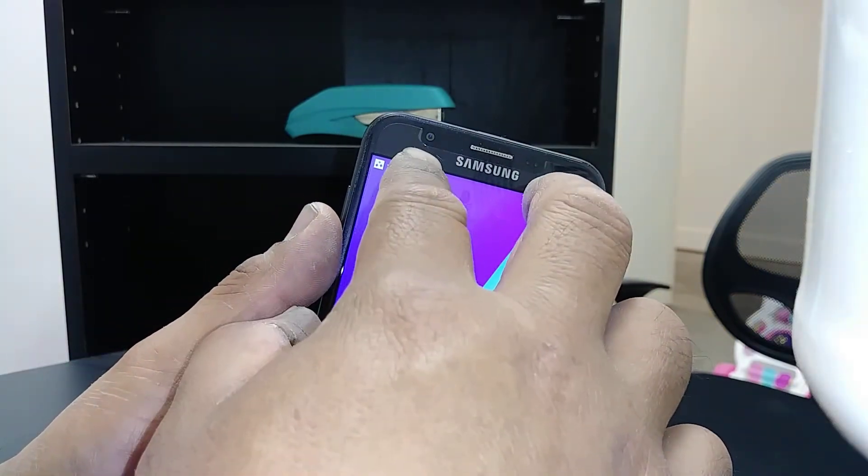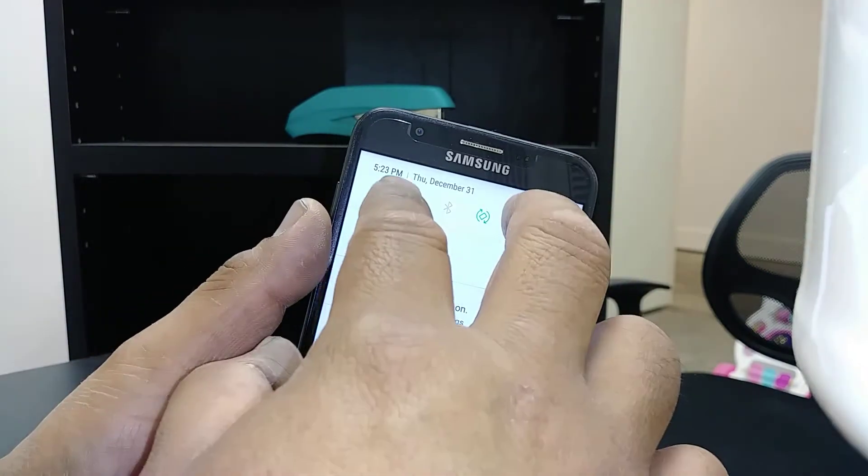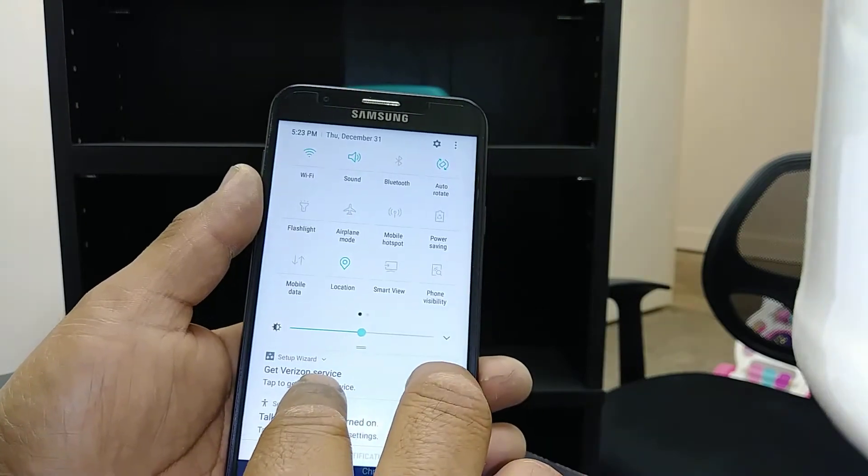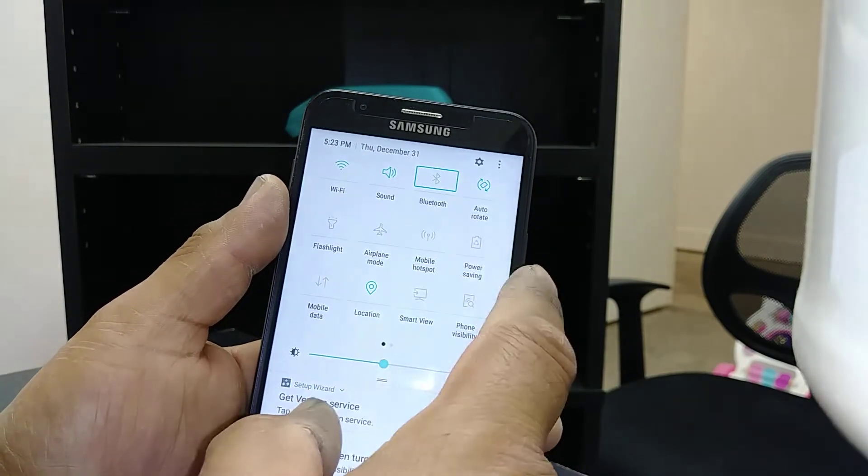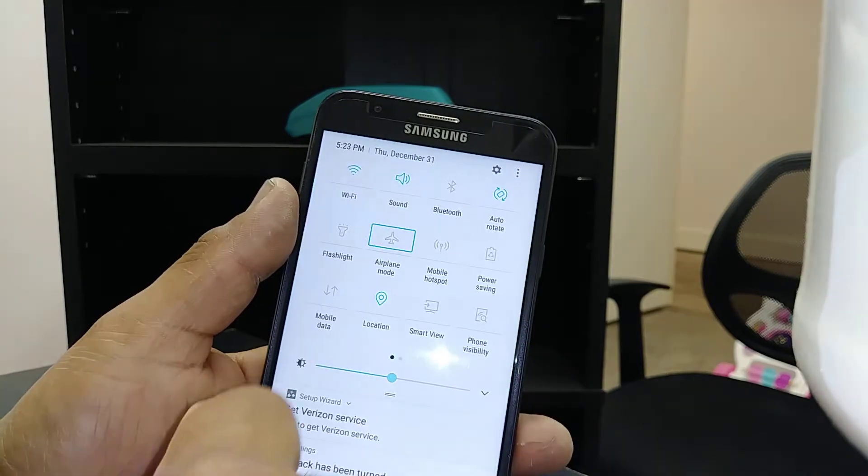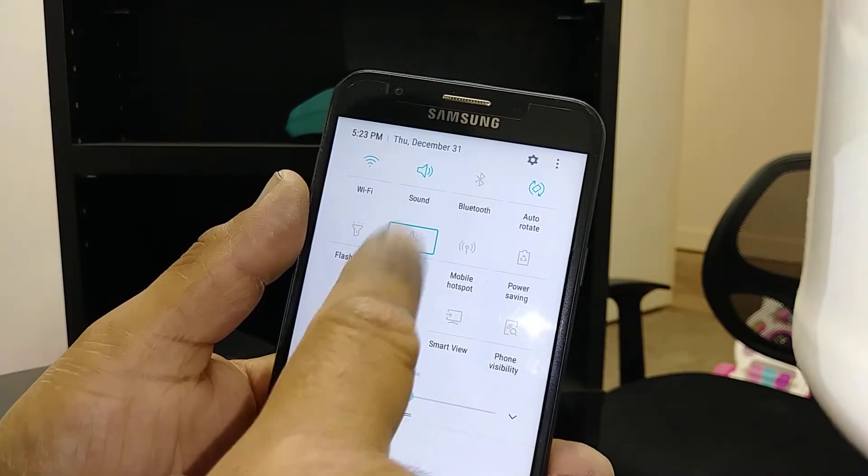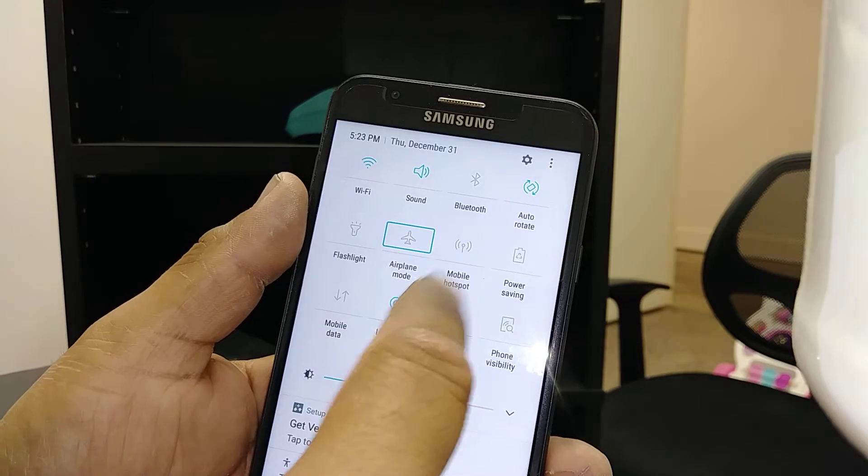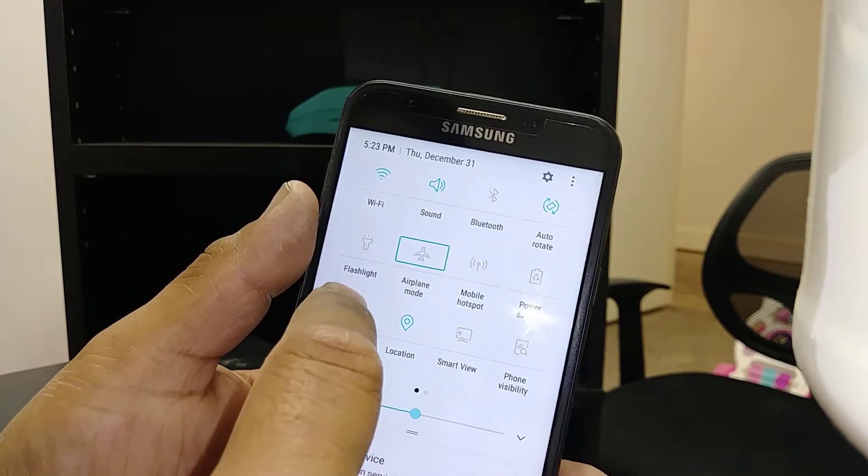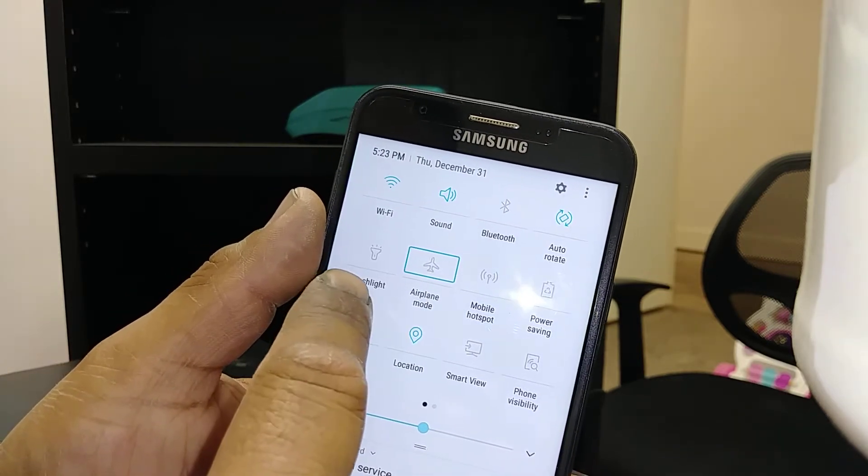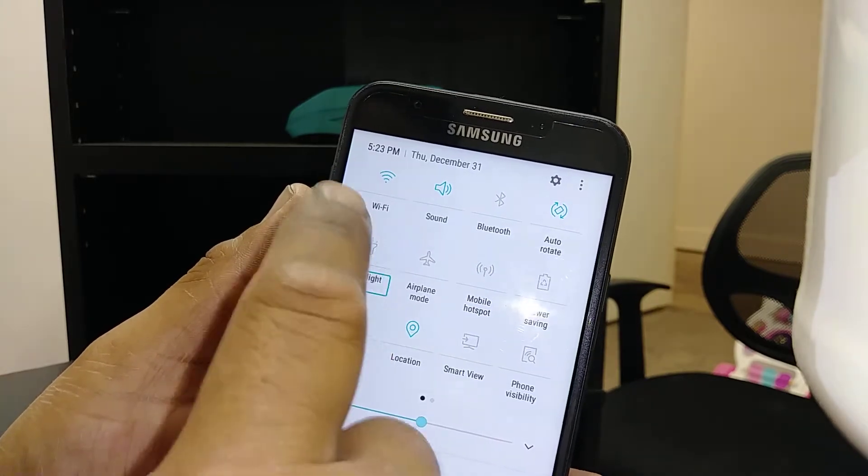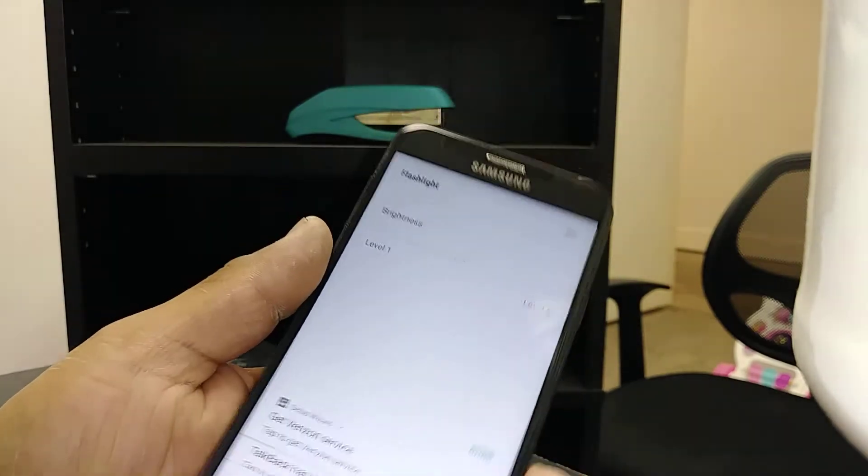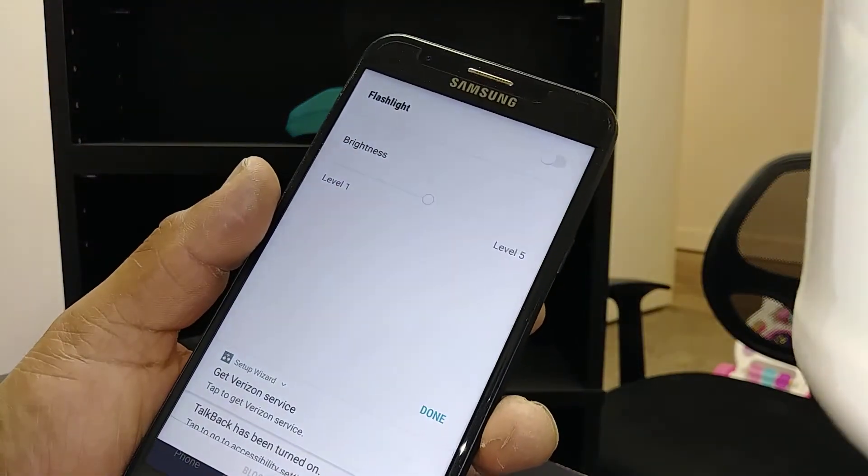Open notifications - there you go. Right here you can turn Bluetooth on, turn airplane mode on or off. Highlight and double tap. Let's say you want to use your flashlight - just select and double tap, and you should be able to turn it on.